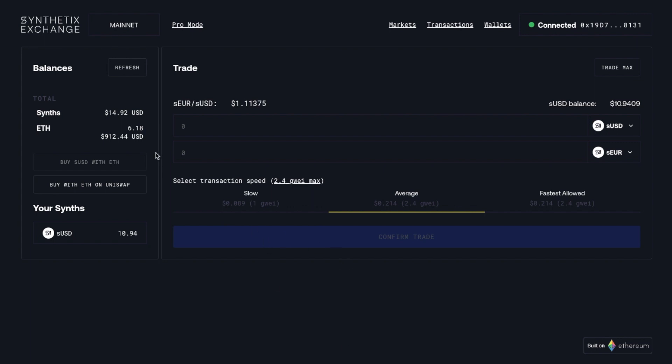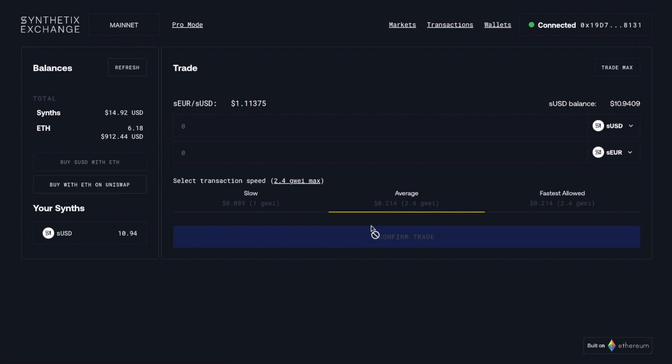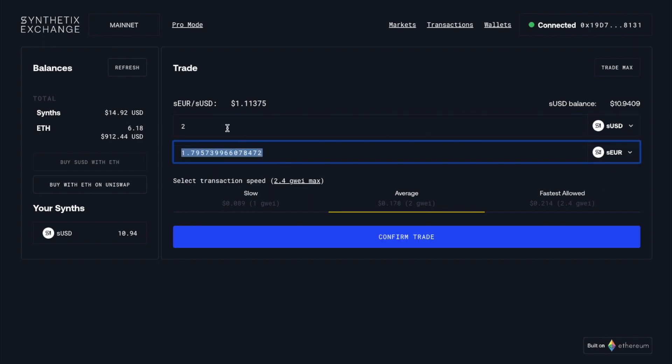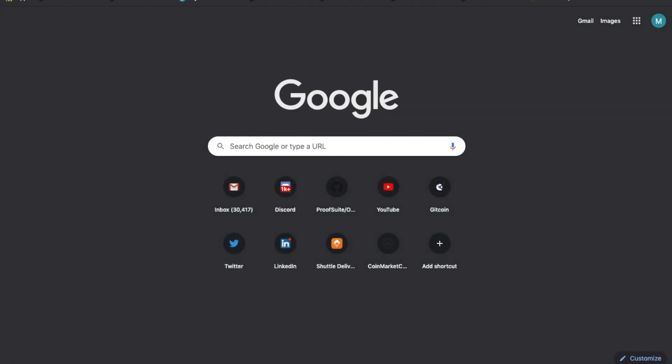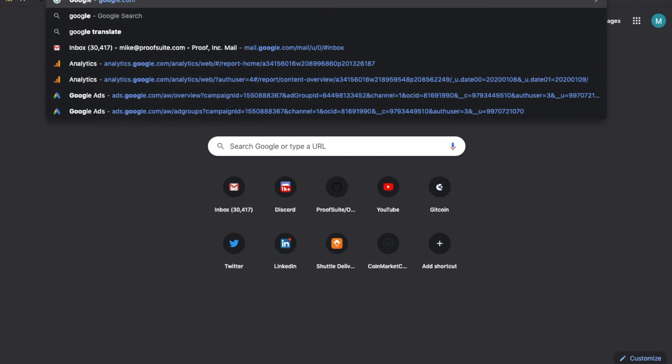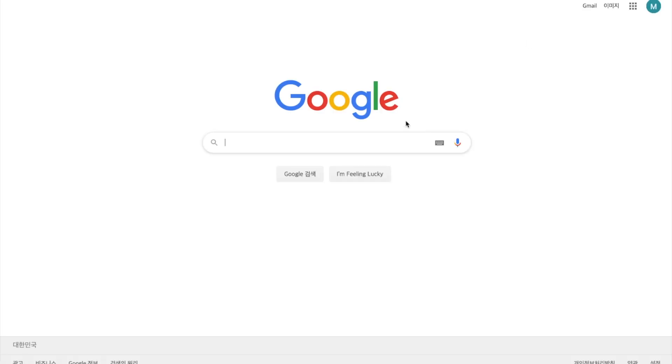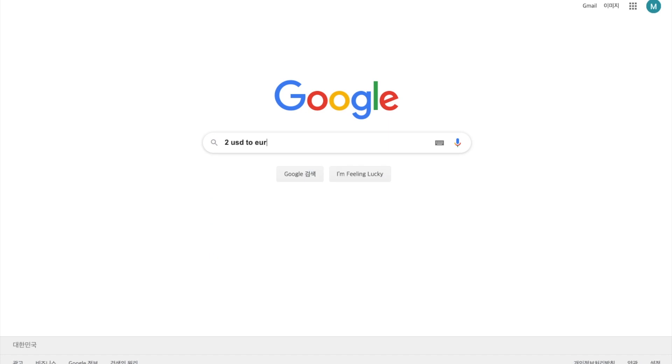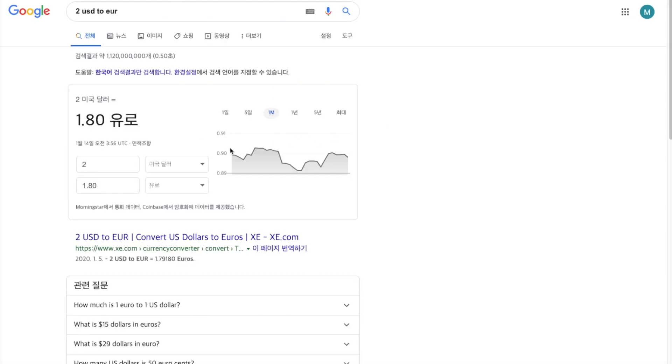So, you get your SUSD, and then you can take the SUSD, and then you just put, you know, I want to trade two for SEUR. And if you go on Google, so this is 1.795. If you look at Google's rate, I'll type, you know, 2 USD to Euro, and it's, you know, 1.8 dollars. That's very close then.